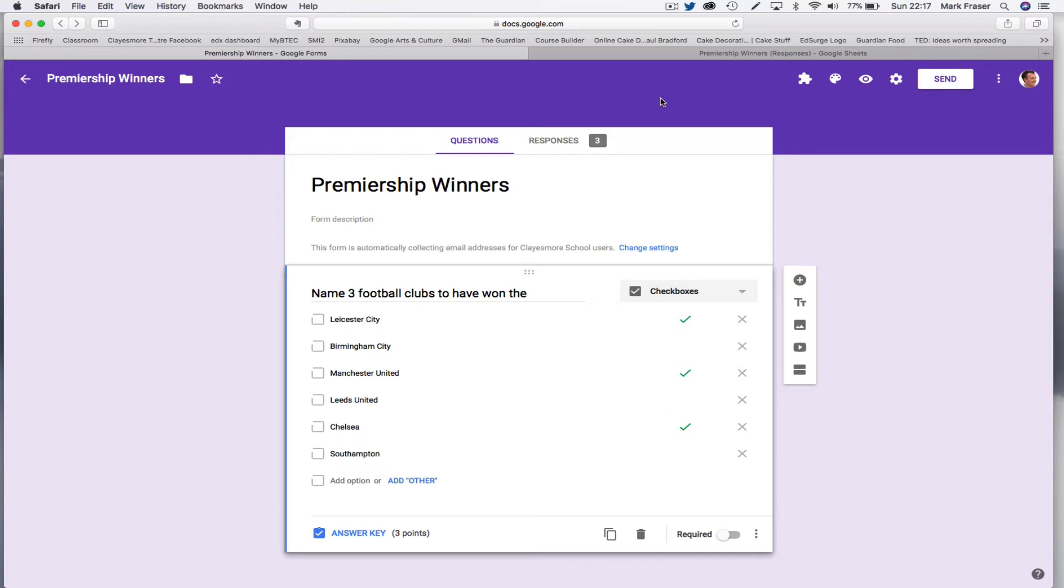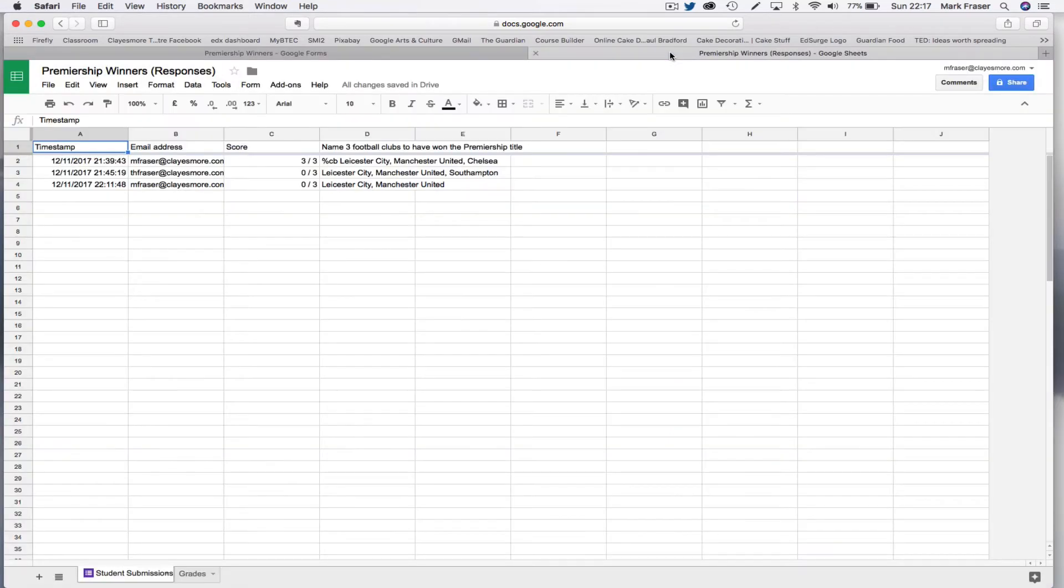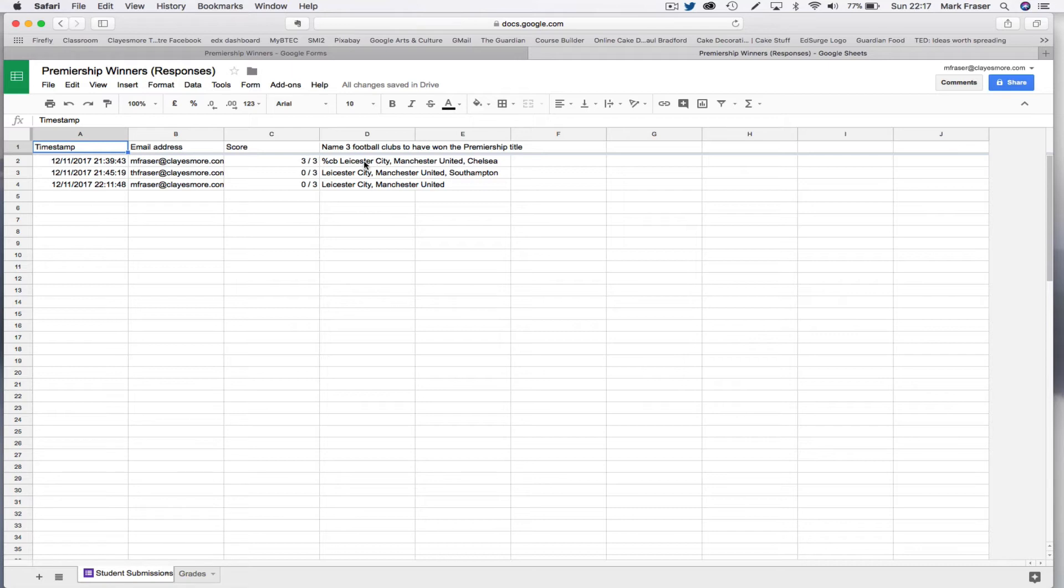Flubaroo is a Sheets add-on, so you have to go into the spreadsheet created by the quiz. And what you do with Flubaroo is you use one of the answer rows as the key. This has to be a row that you've already answered correctly and you know that it's correct.